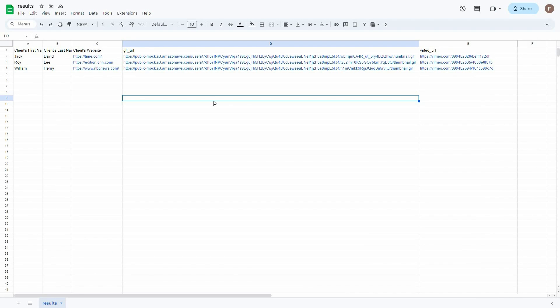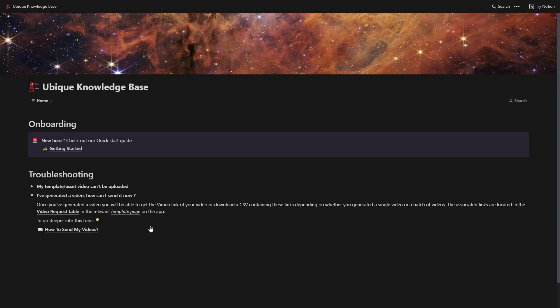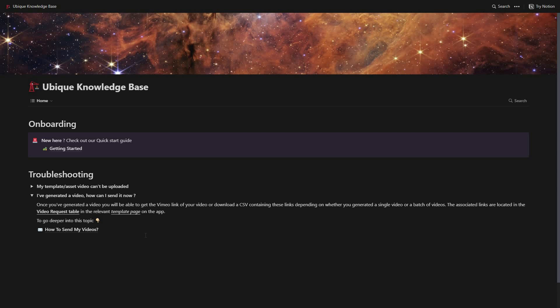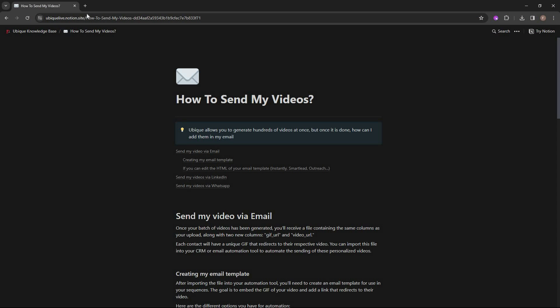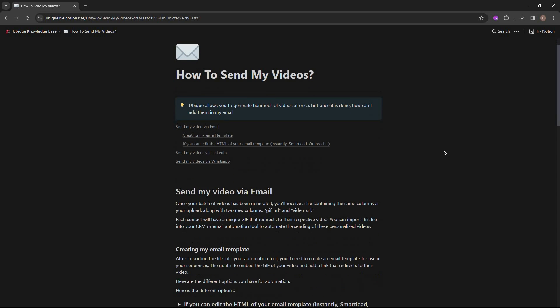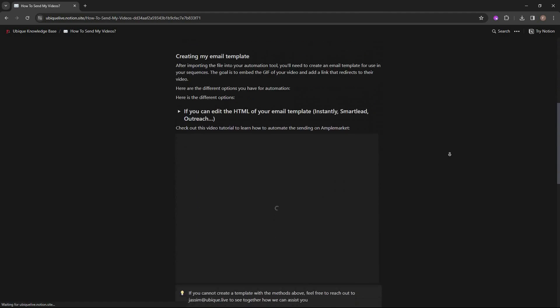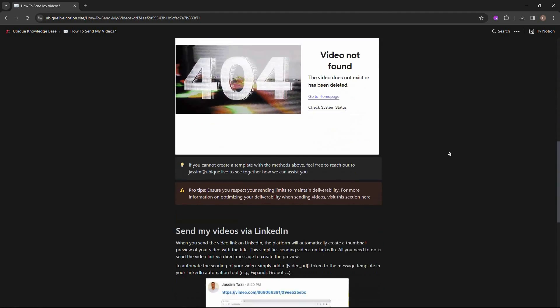So those were the videos. You might ask how to send these videos — UBQ has a dedicated page for that. Here is how you can send the video to your clients, and if you want a more detailed tutorial, just click on this link for the full tutorial on how to send your videos to your clients.